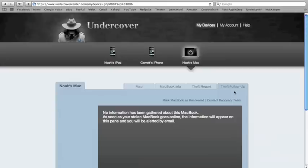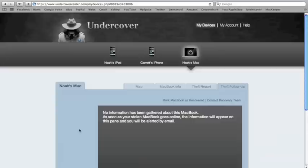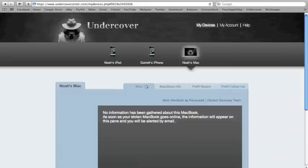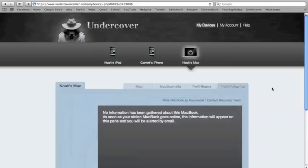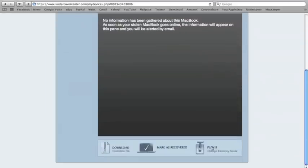Okay. So, as you can see here, it has theft follow-up. Now, what will happen is right over here, it'll say Eye Sight, when it takes pictures with the Eye Sight camera to identify the person who stole your Mac. And then, right below it, it'll have screenshots. So, it'll be showing you exactly what you're doing, or what the thief is doing, on your Mac. And if you go back to Map, it'll show you where it's located when they find it, once it's connected to Internet. And down here, Plan B, Change Recovery Mode.